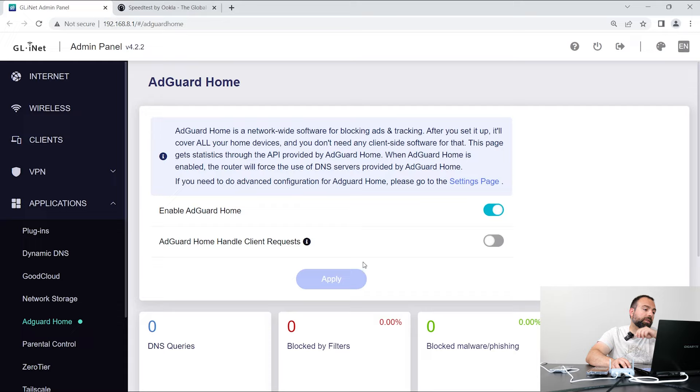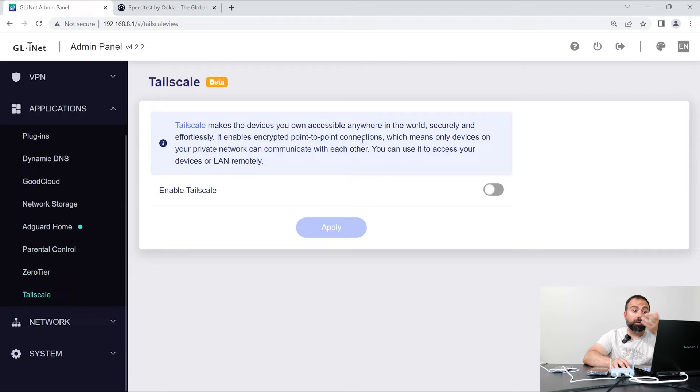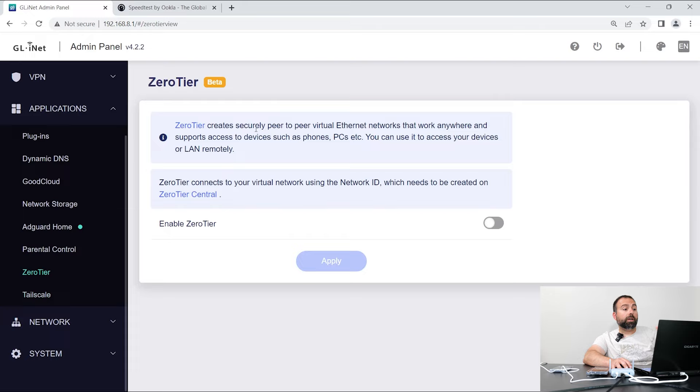It also has, you know, basic parental controls, nothing crazy. And some other stuff that I have never heard of, actually. Tailscale allows for encrypted point-to-point connections. Zero-tier, securely create peer-to-peer virtual ethernet network. So some stuff that I haven't heard of.